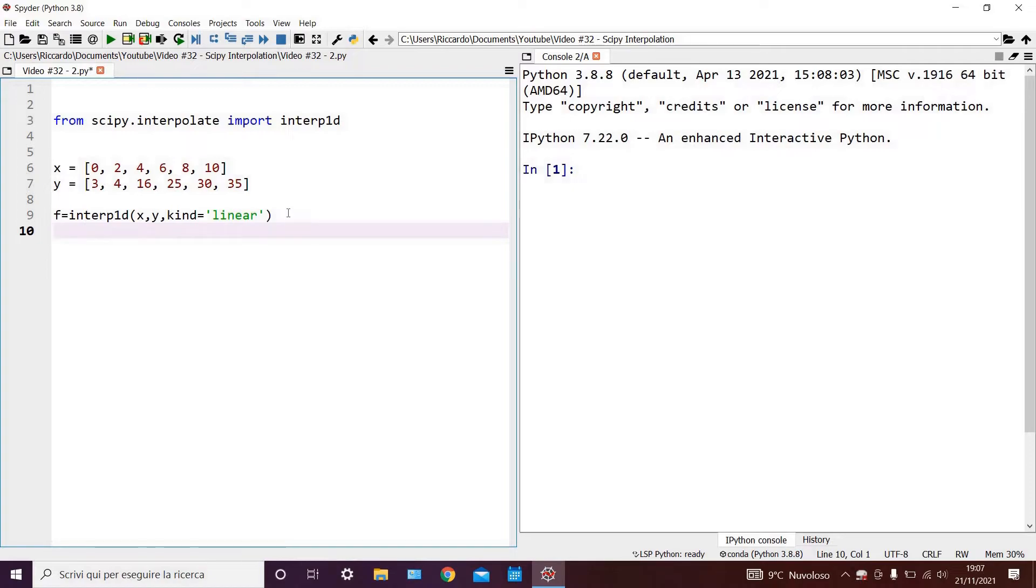we can see that we have our x and y lists, as well as a third argument which specifies the type of interpolation we are going to employ. In this case, we chose linear,